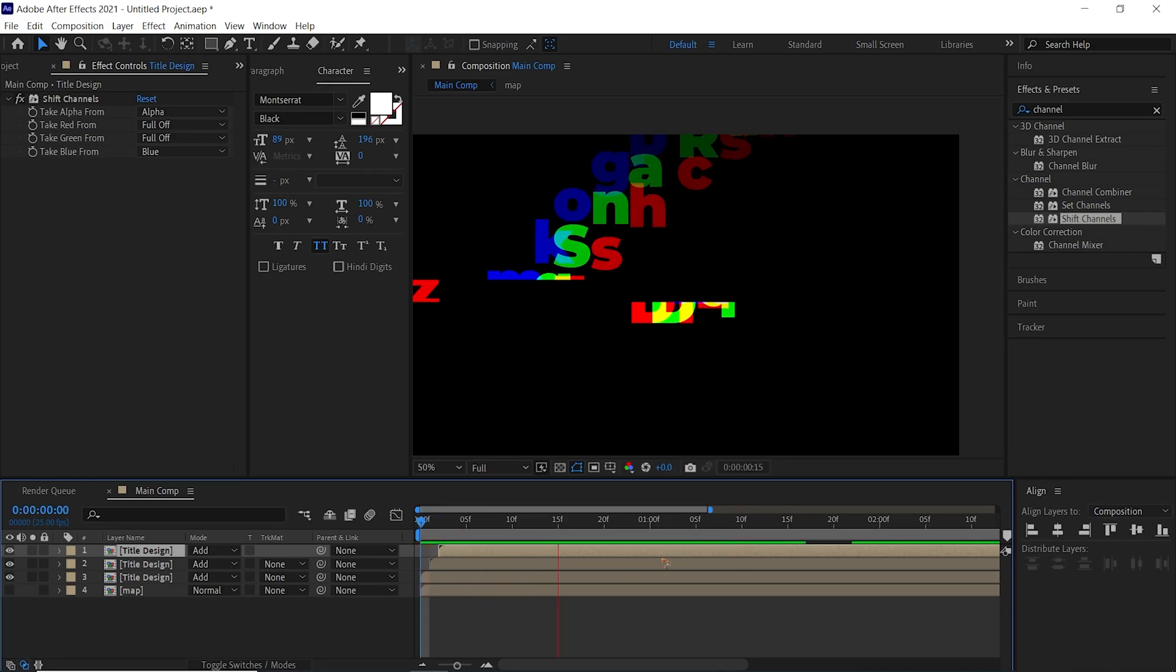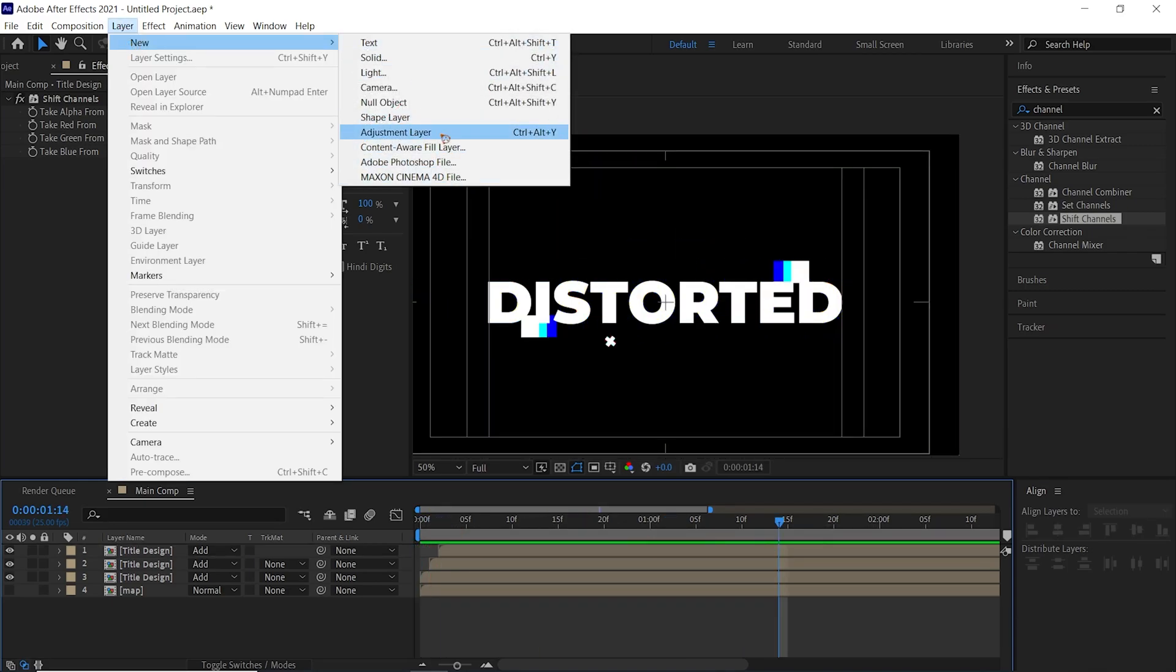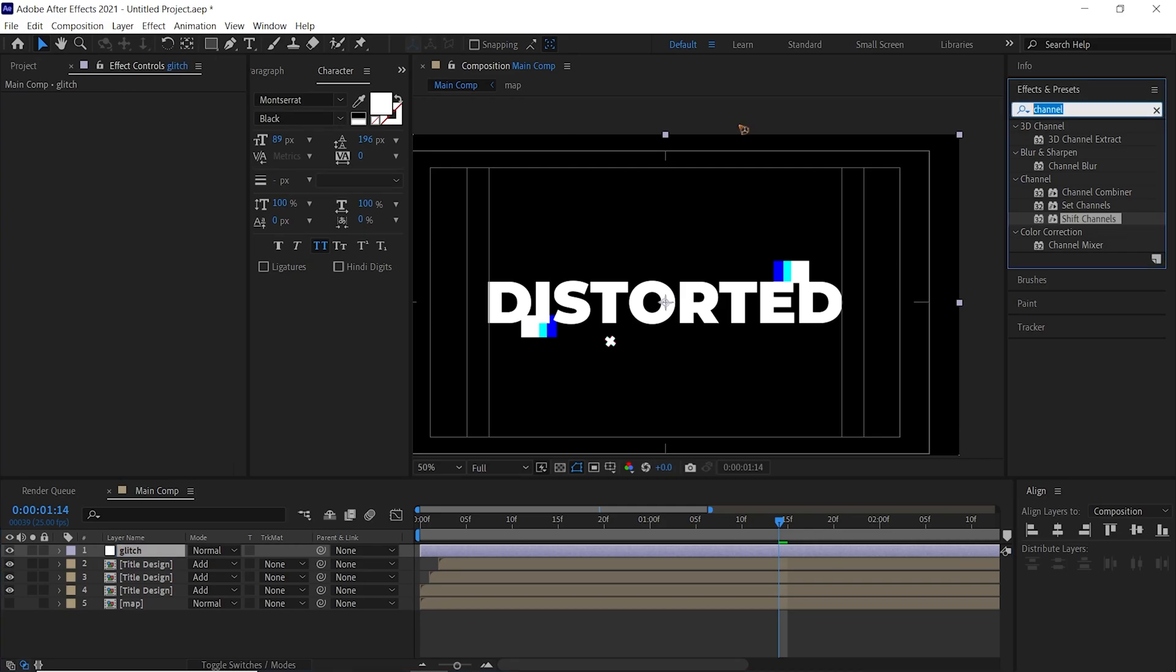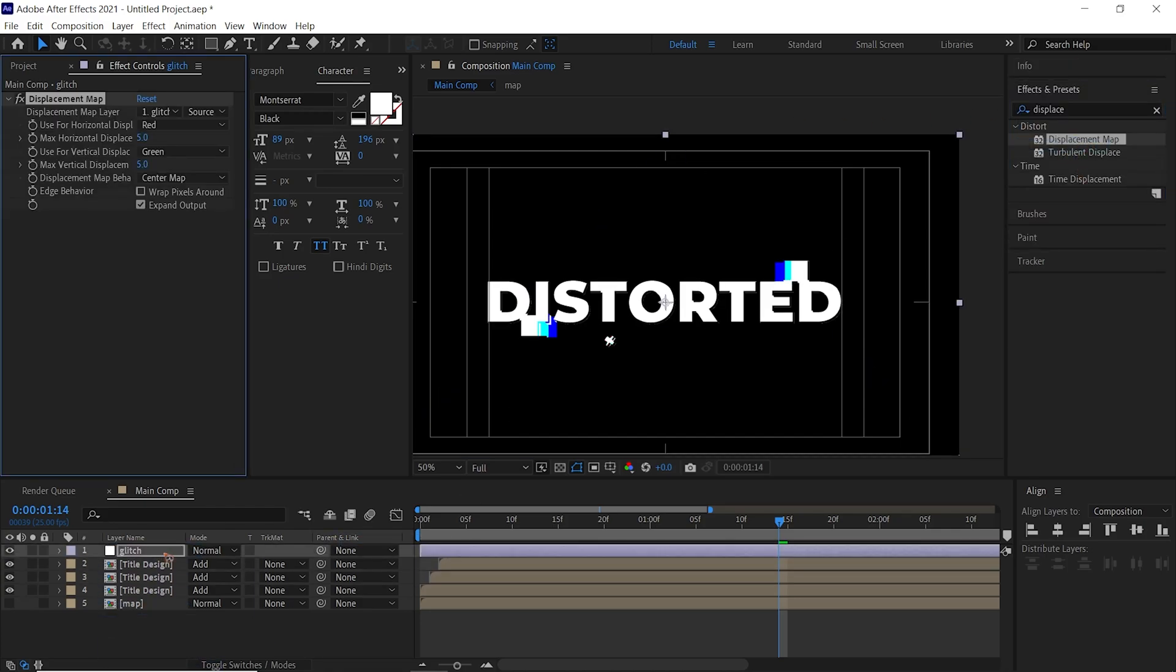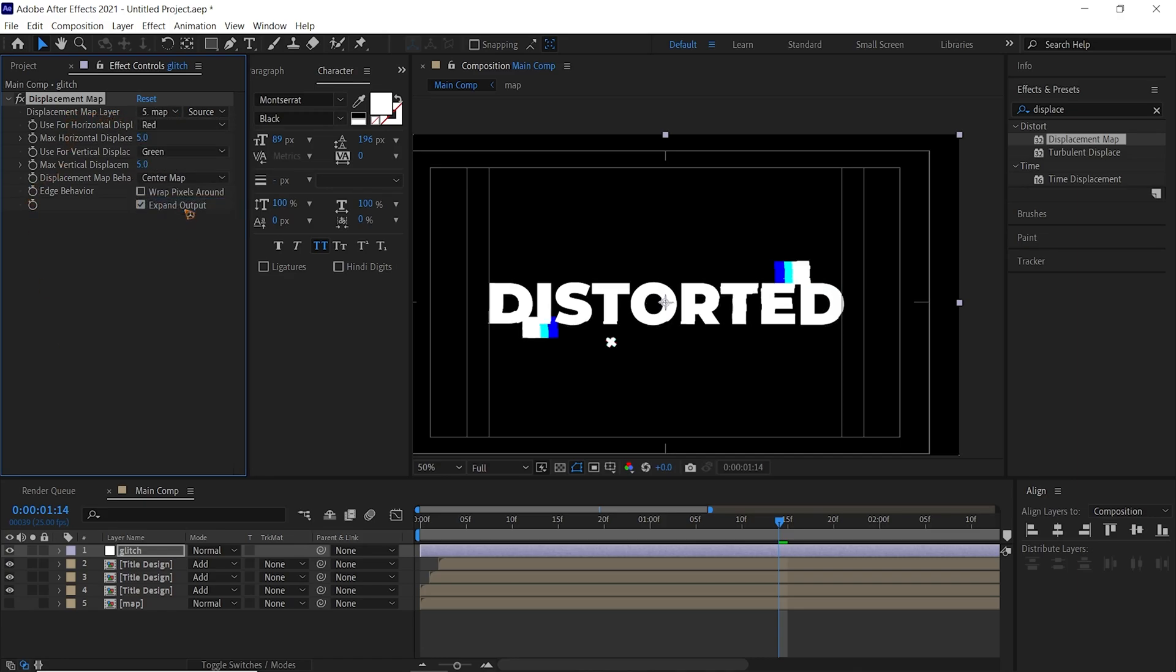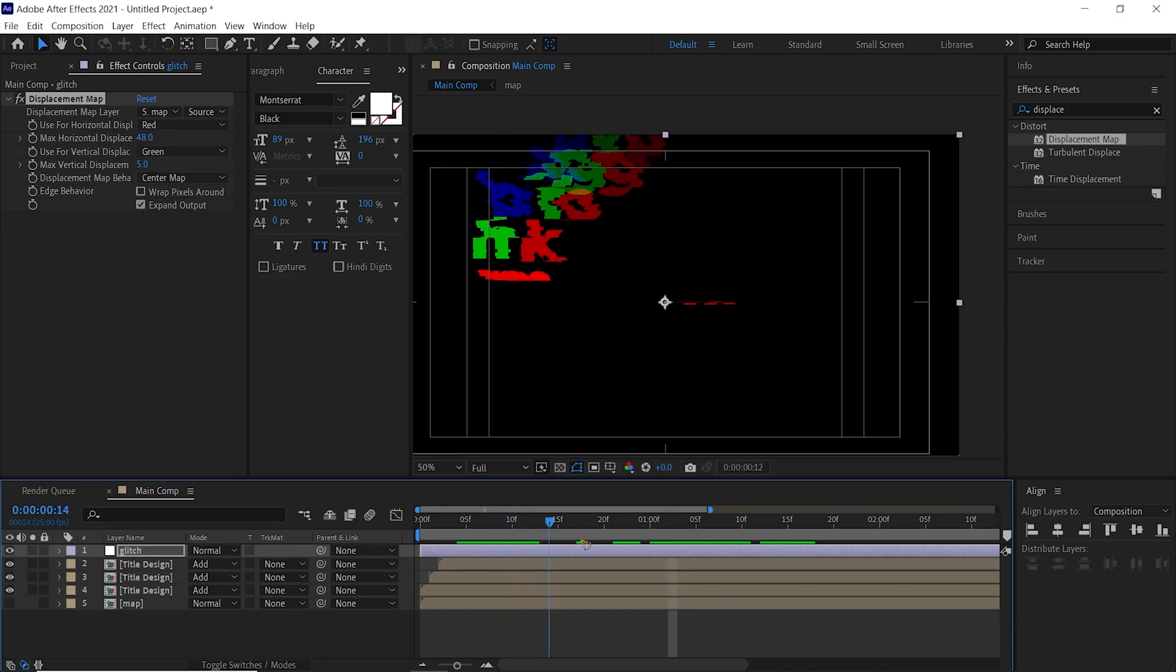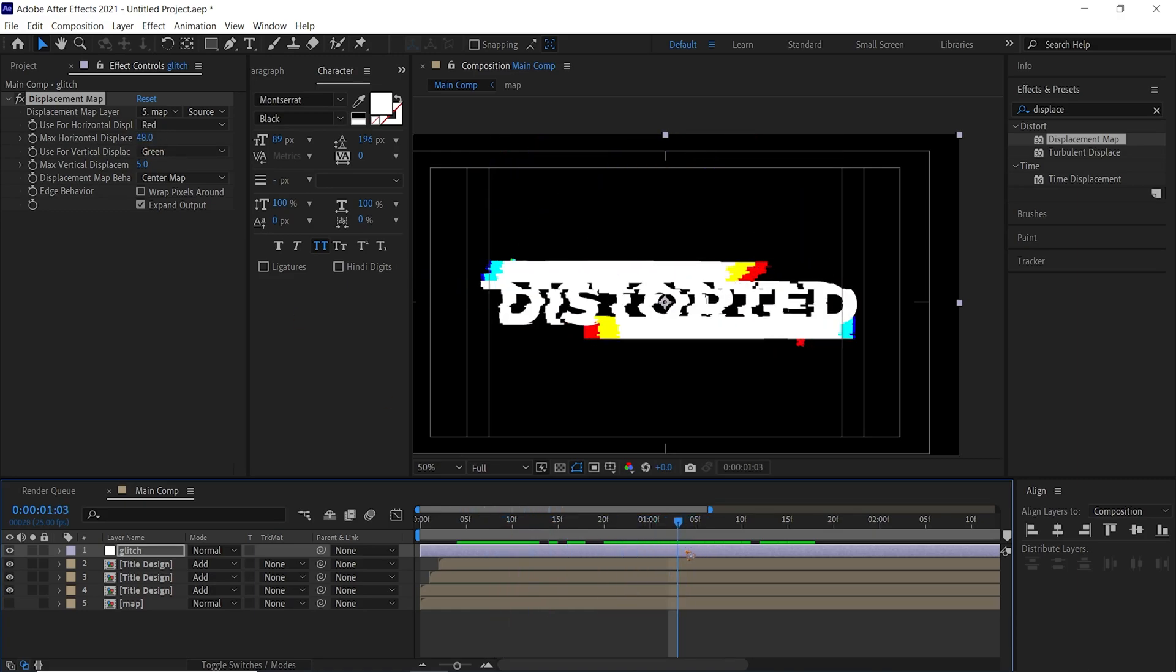Create a new Adjustment Layer and rename this Glitch. Go to the Effects and Presets and search for Displacement, Displacement Map, drag and drop it on the Glitch, and select this Displacement Map layer to Map. Increase this Horizontal Displacement, maybe around here.